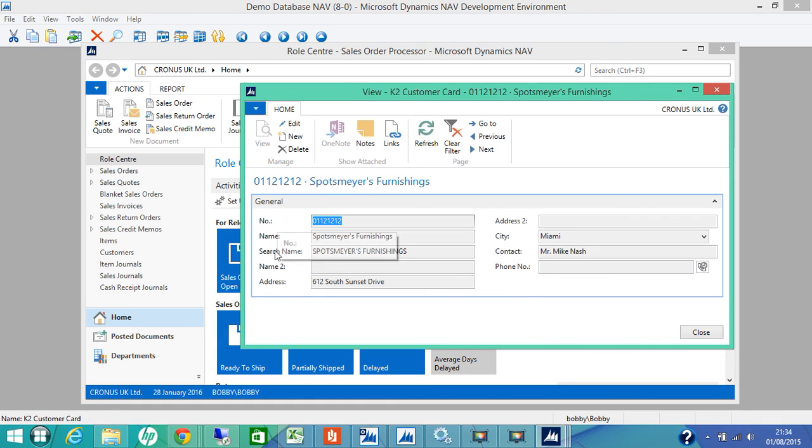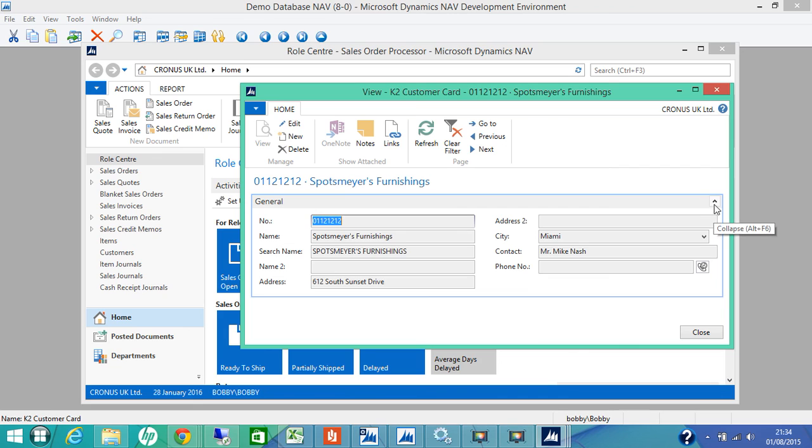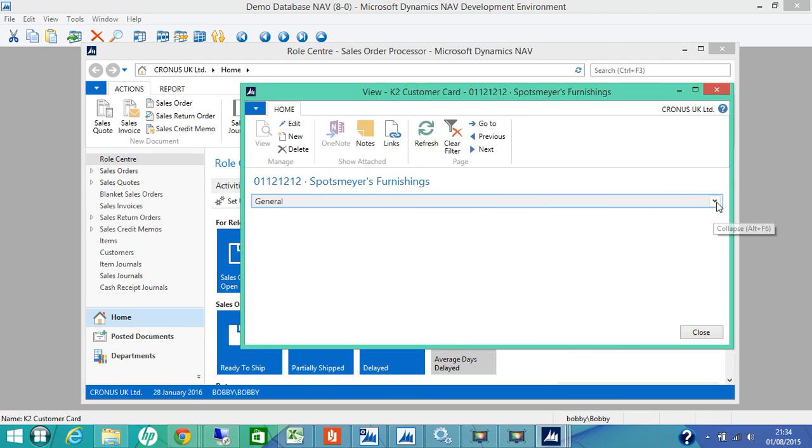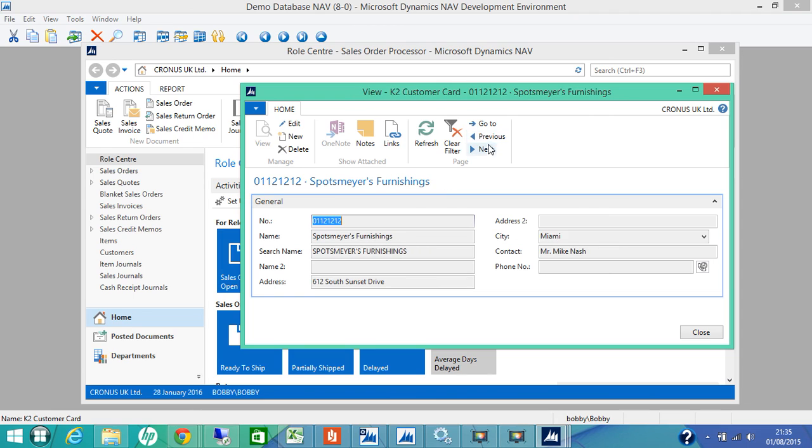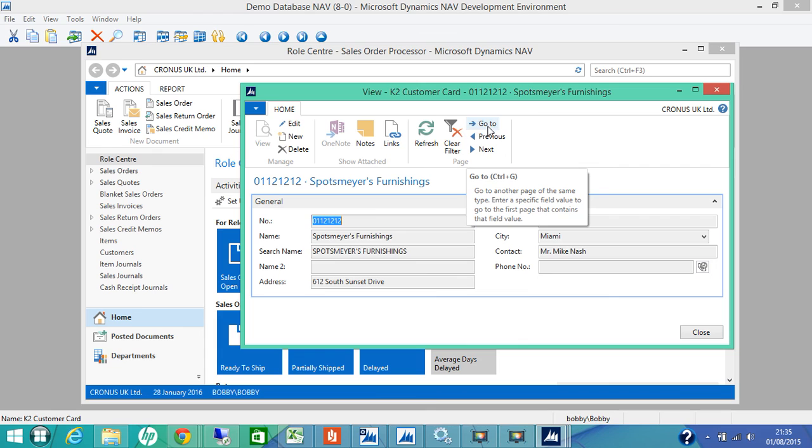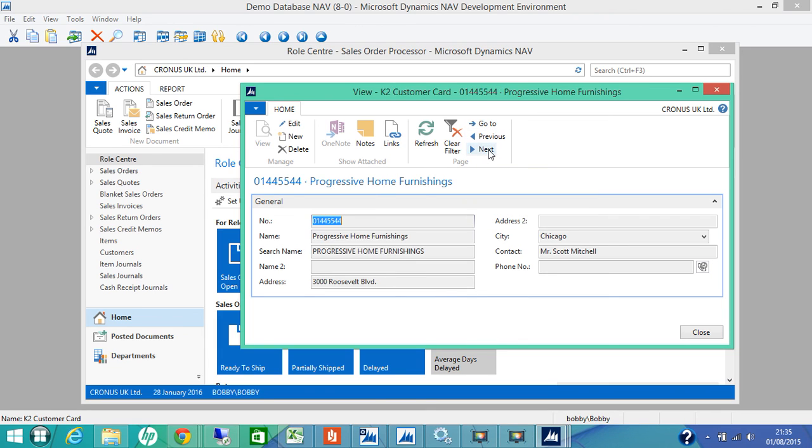Remember the word fast tab. And then we added the fields: number, name, search name, name to address, city, contact phone number. And when we were designing, I said that we should have a collapse and expand feature. You can collapse it and expand it. And there are some actions on the top. And you can navigate through next, previous, or if you know which customer to go to, you can use go to.